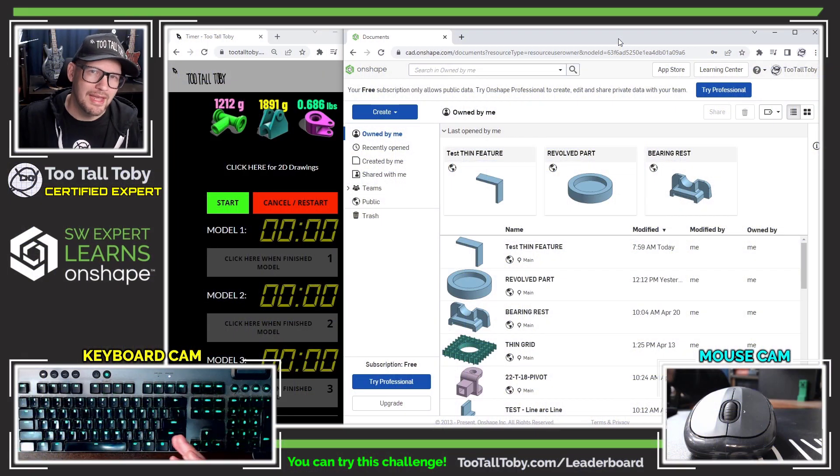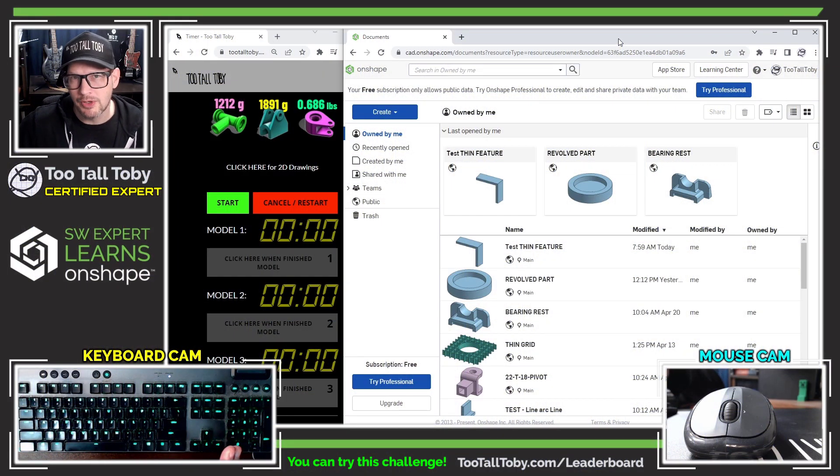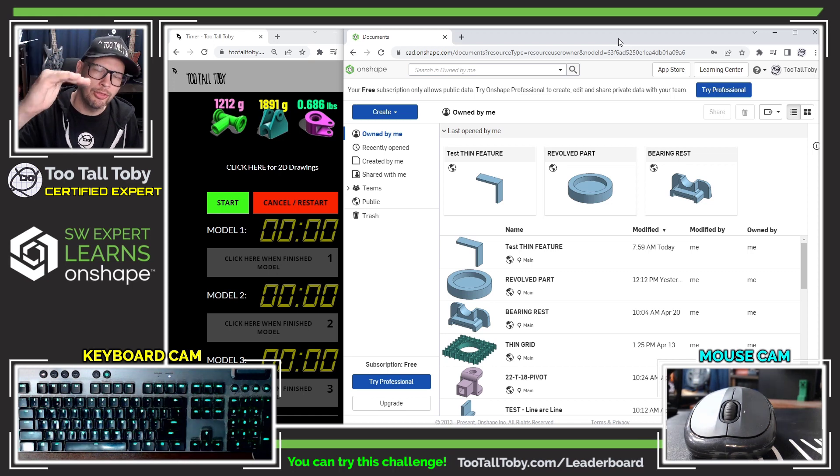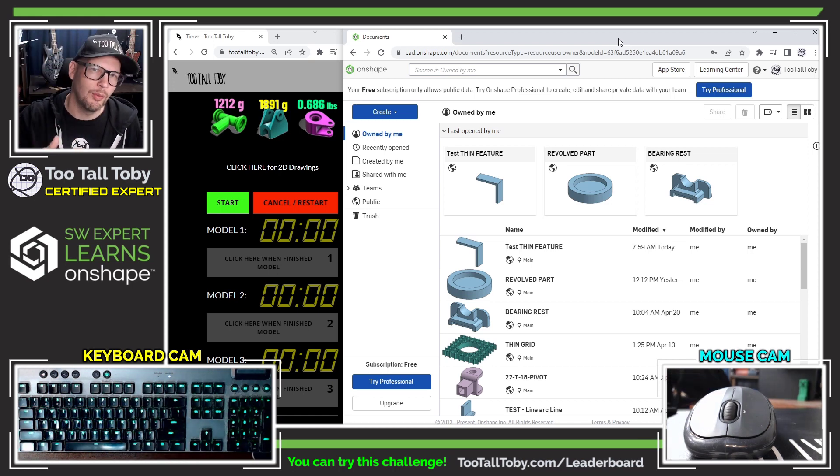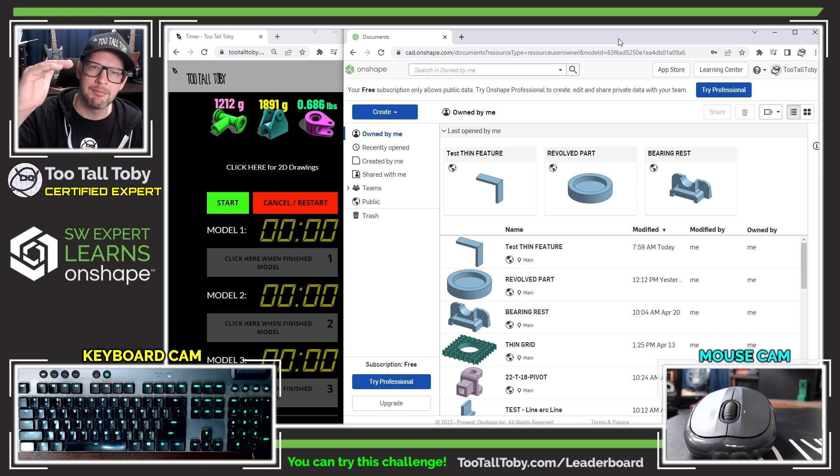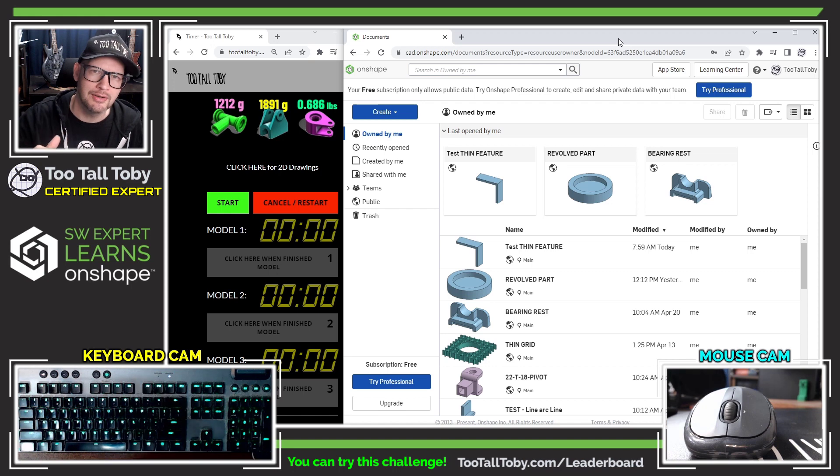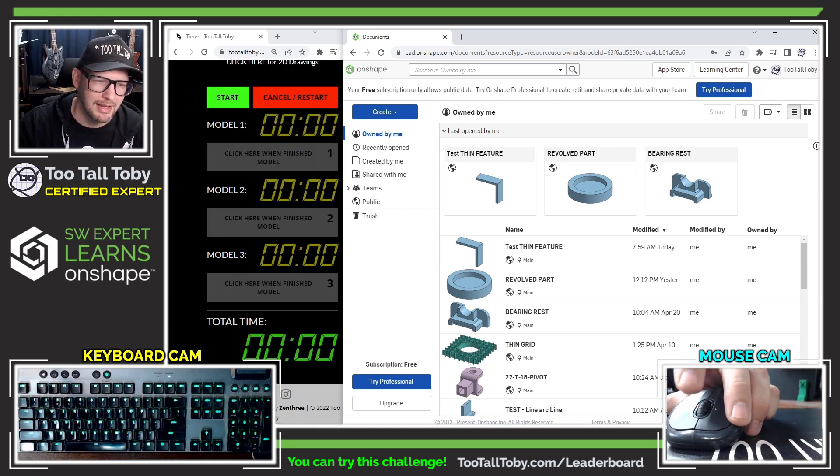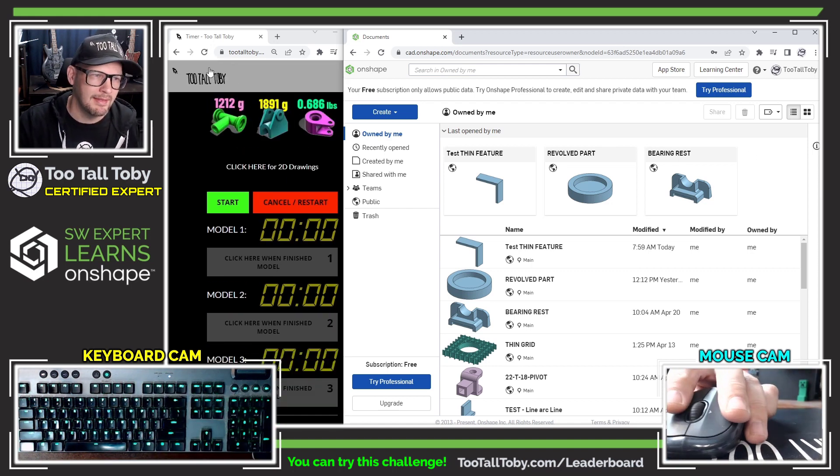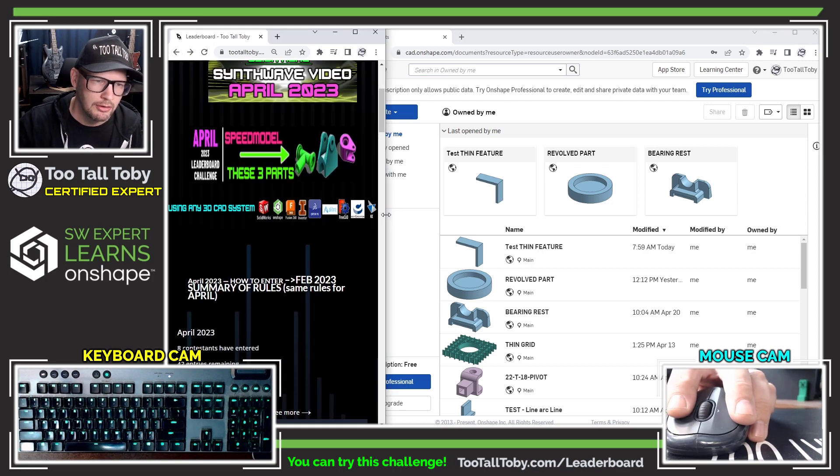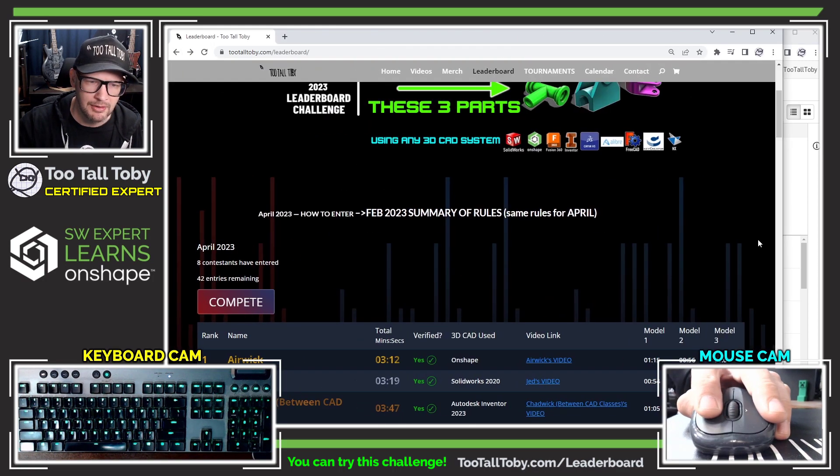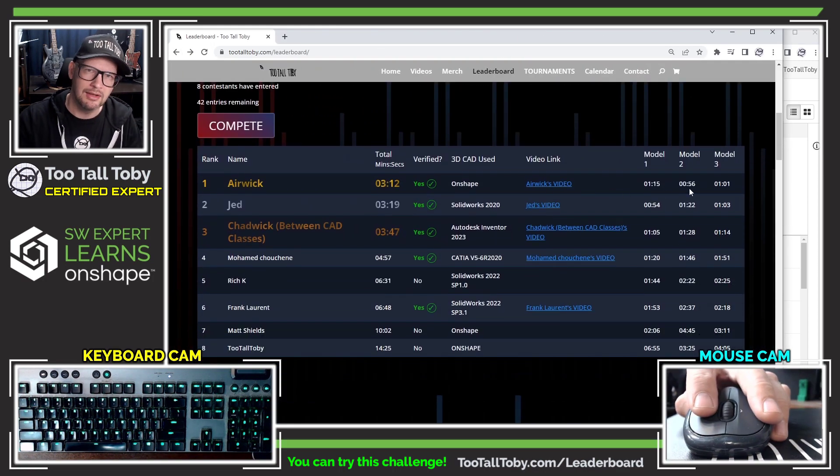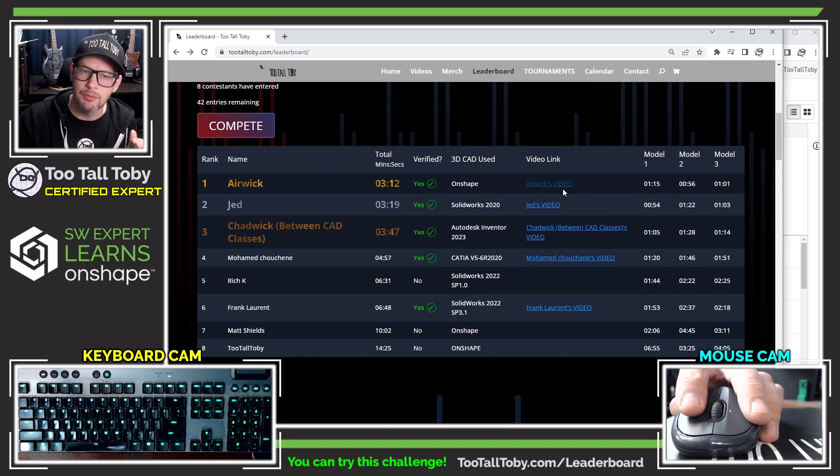Normally if you were doing the 2TallToby leaderboard challenge, your challenge would be to do all three models in one single run. We would take your time from model one, model two, model three, then that would give you a total time down at the bottom which would ultimately land on the leaderboard. All these times that you can see are from people running this thing straight through and providing a recording as proof of their run.